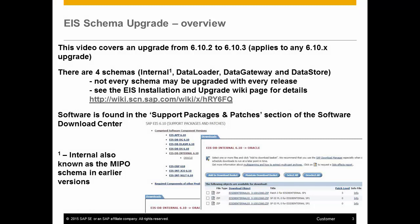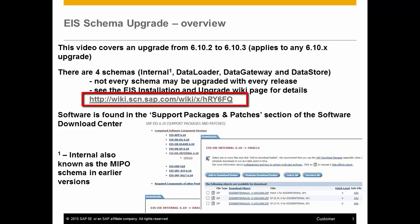This video covers the upgrade of EIS from 6.10.2 to 6.10.3, but the process is applicable to any version of 6.10. Although the EIS database consists of four schemas, not every schema is upgraded with every release.